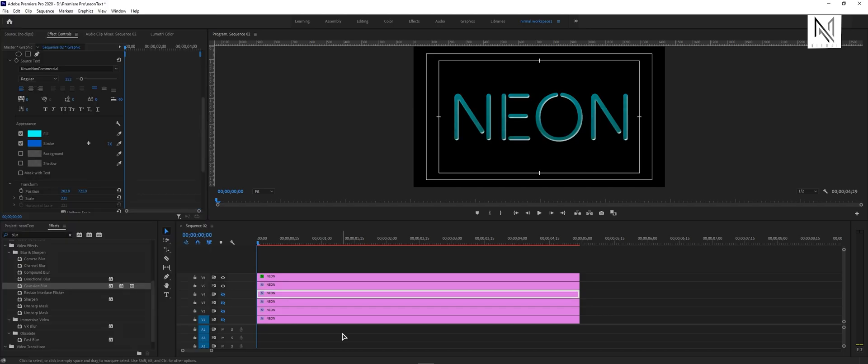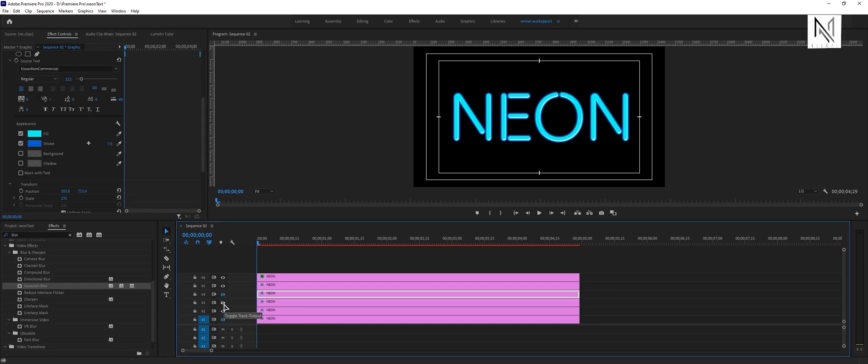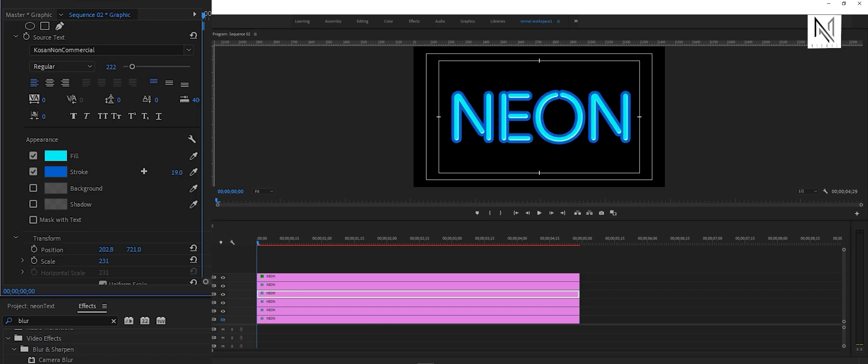Now we will enable the second, third, and fourth layers. Select the fourth layer, and on the effect controls panel, increase the stroke to any value.